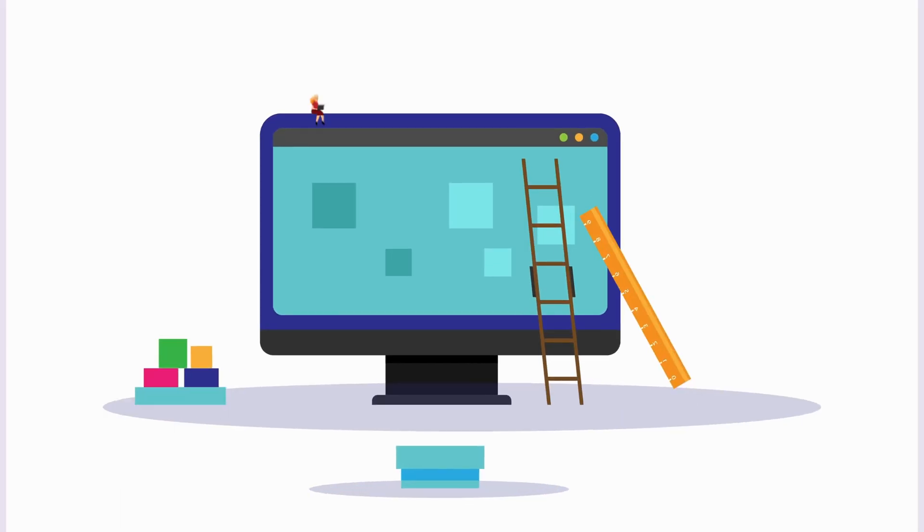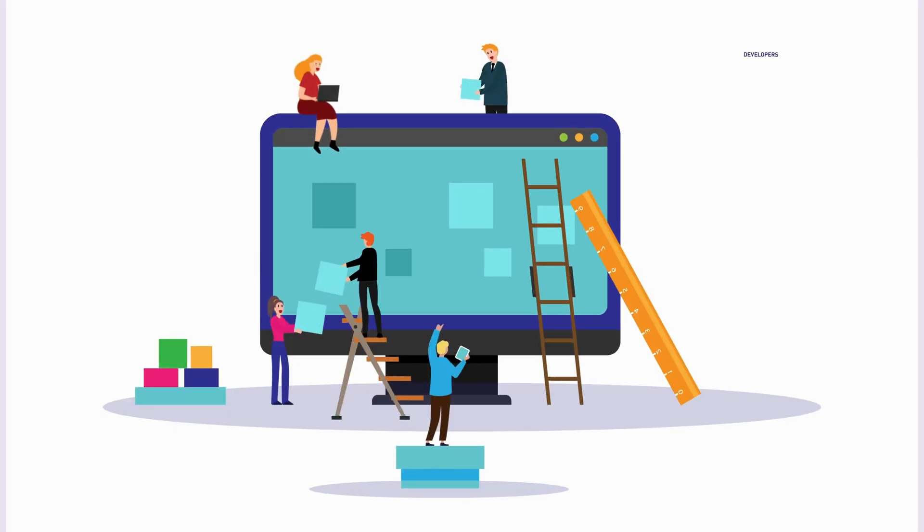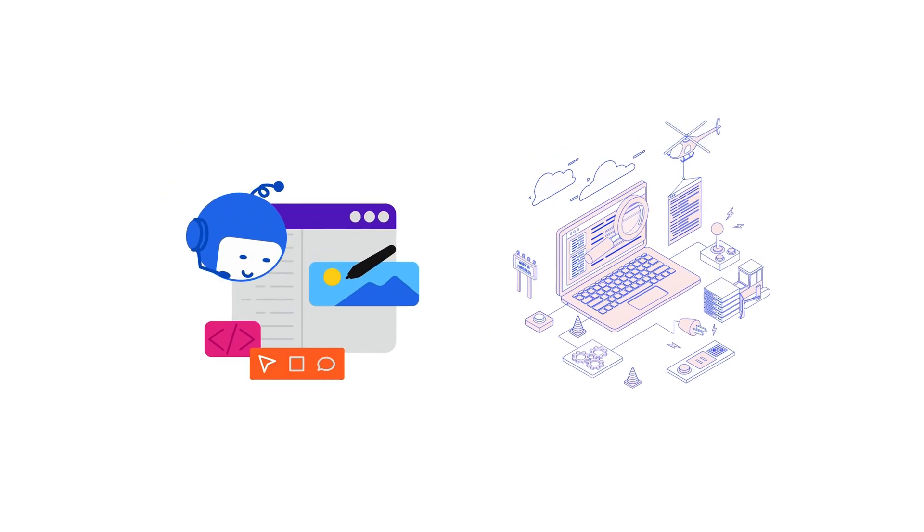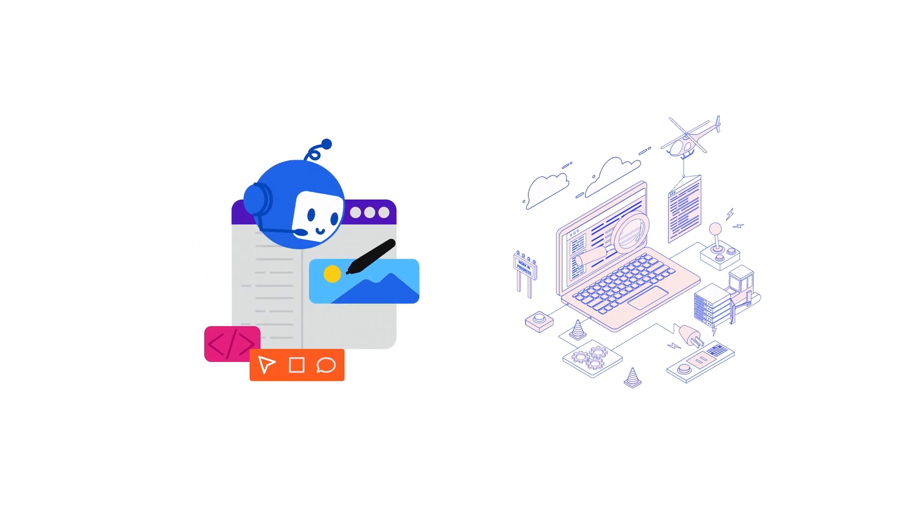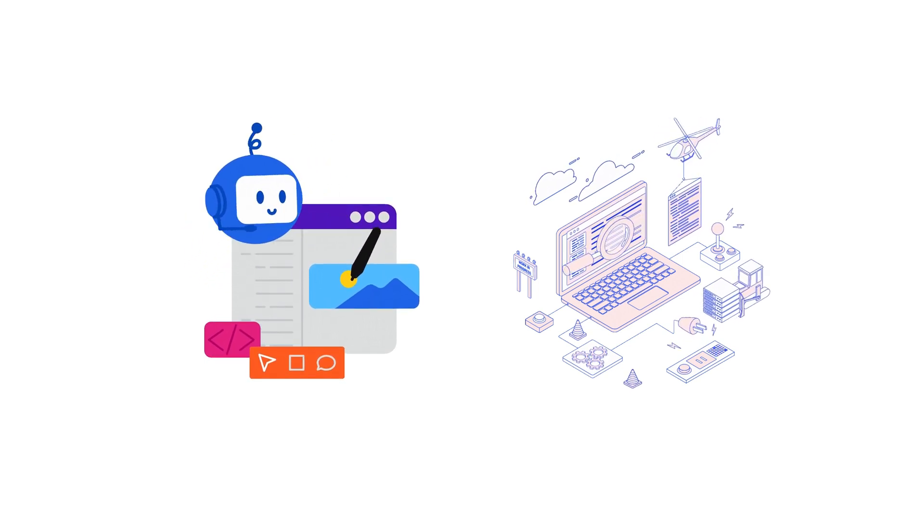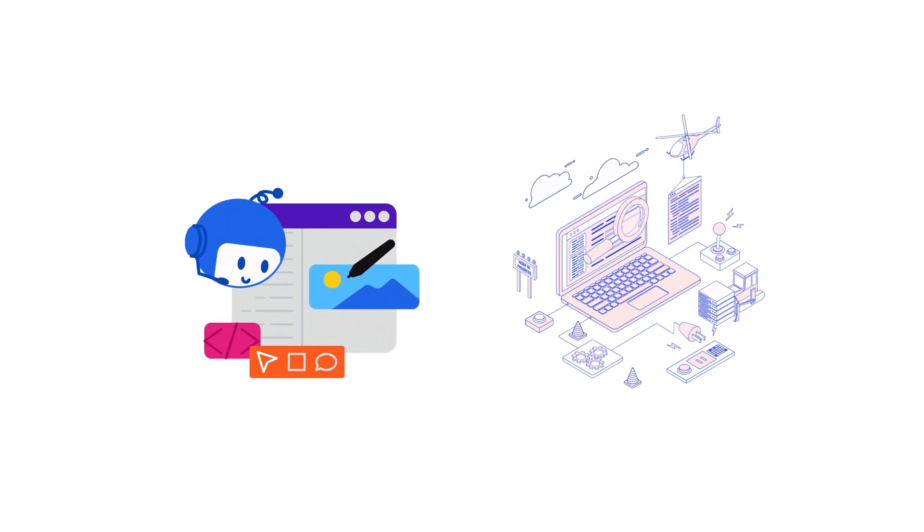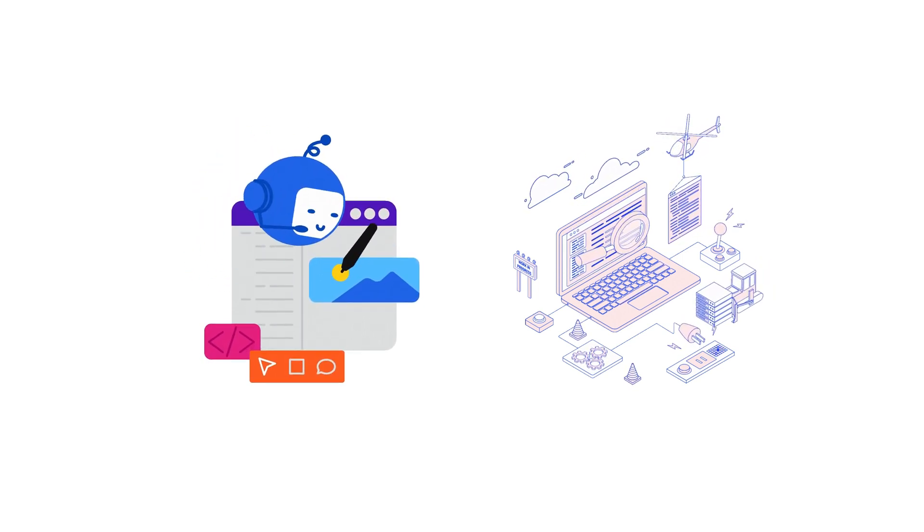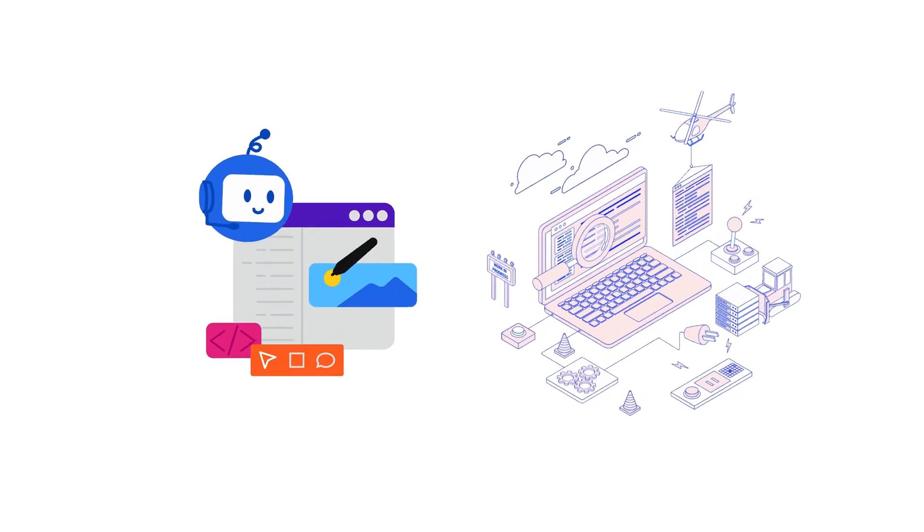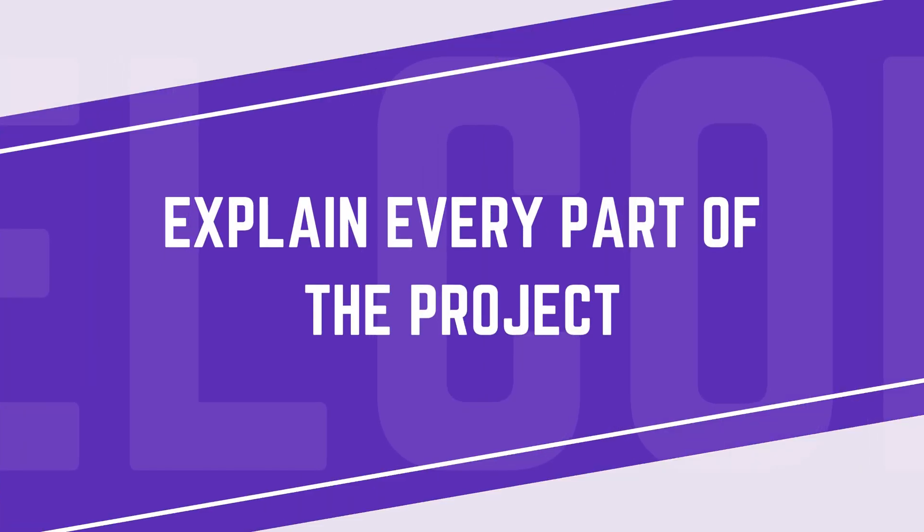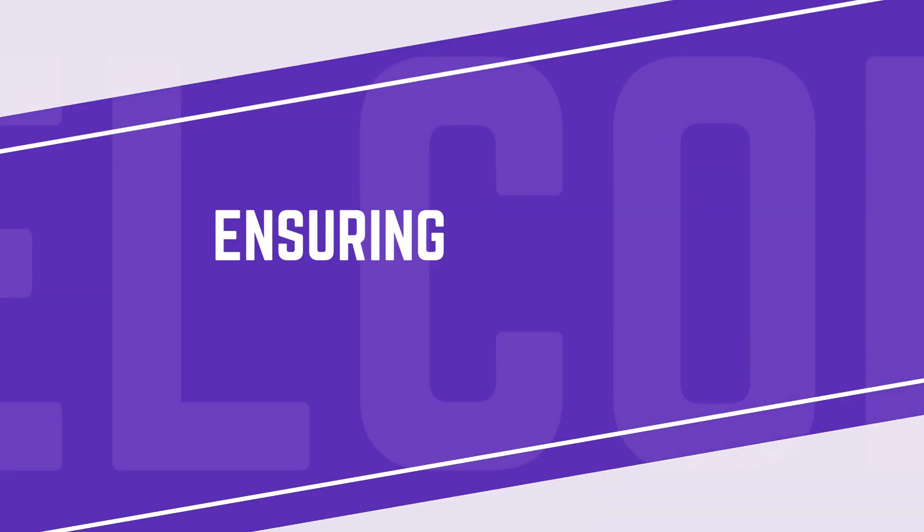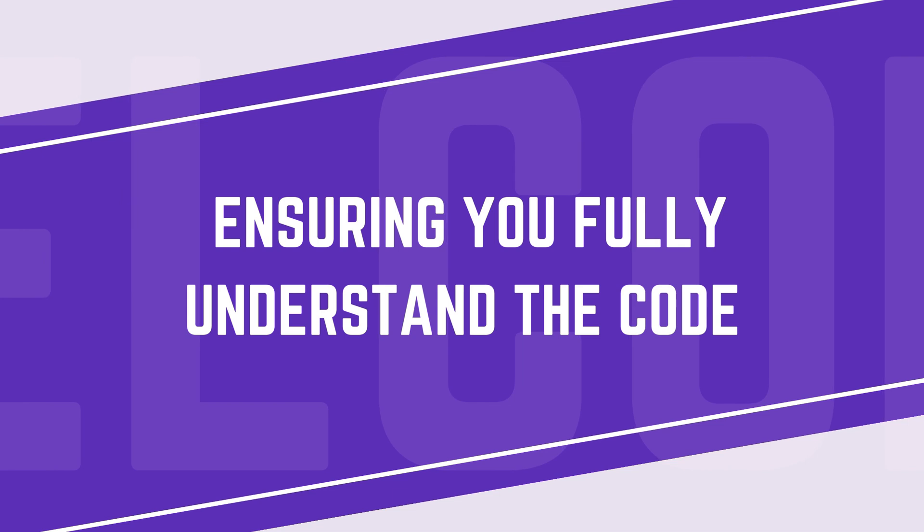Not only will we help you create it, but we will also explain every part of the process, ensuring you fully understand the code and can confidently showcase your work.